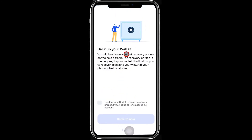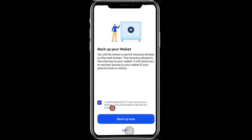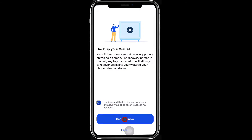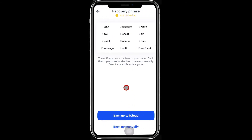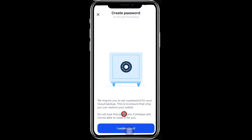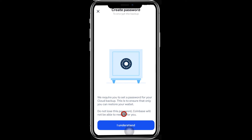Step 9: Confirm your understanding that without the recovery phrase, you will not be able to restore the wallet. Also, anyone who has access to your recovery phrase can restore your wallet on their device to steal your digital assets. Therefore, you must protect your recovery phrase.